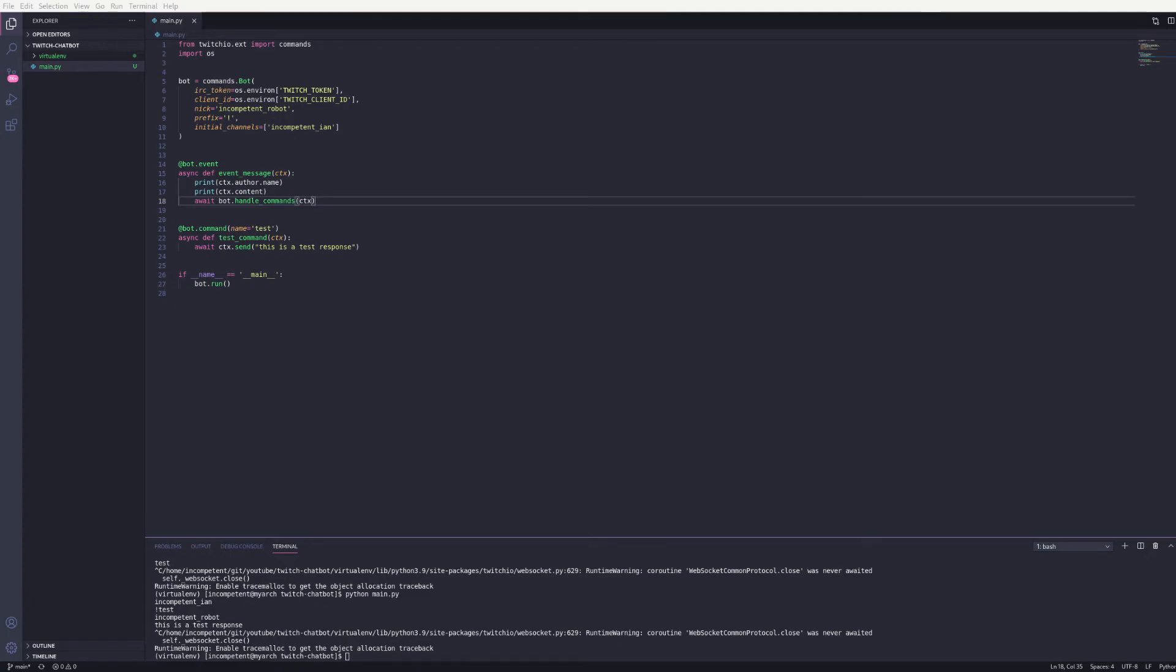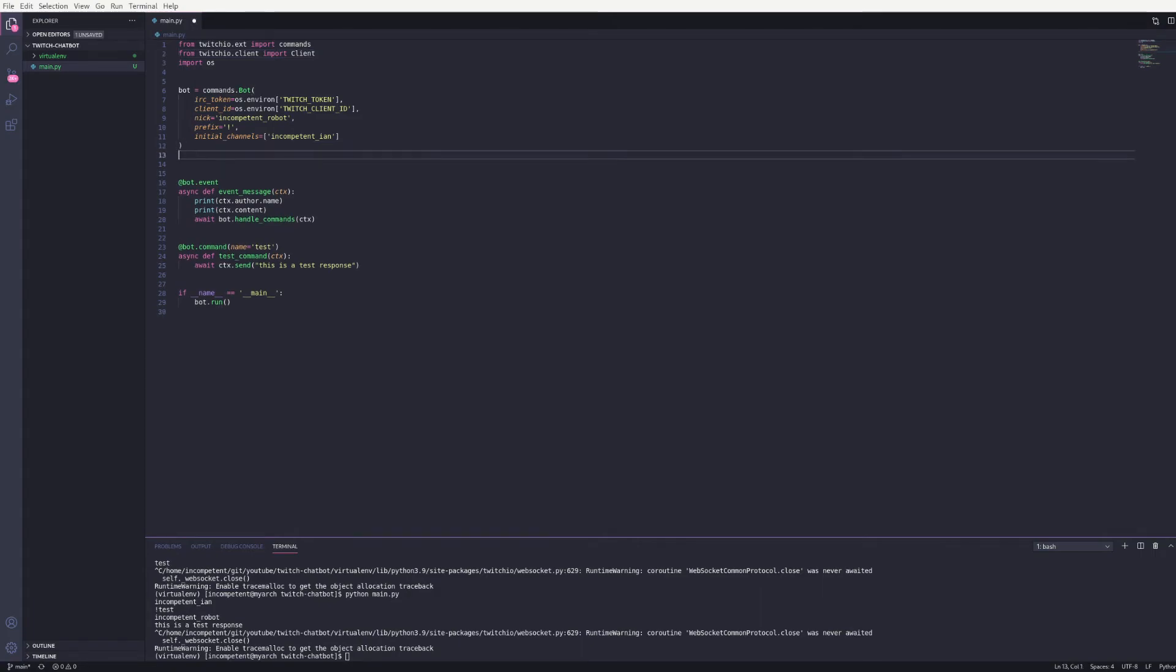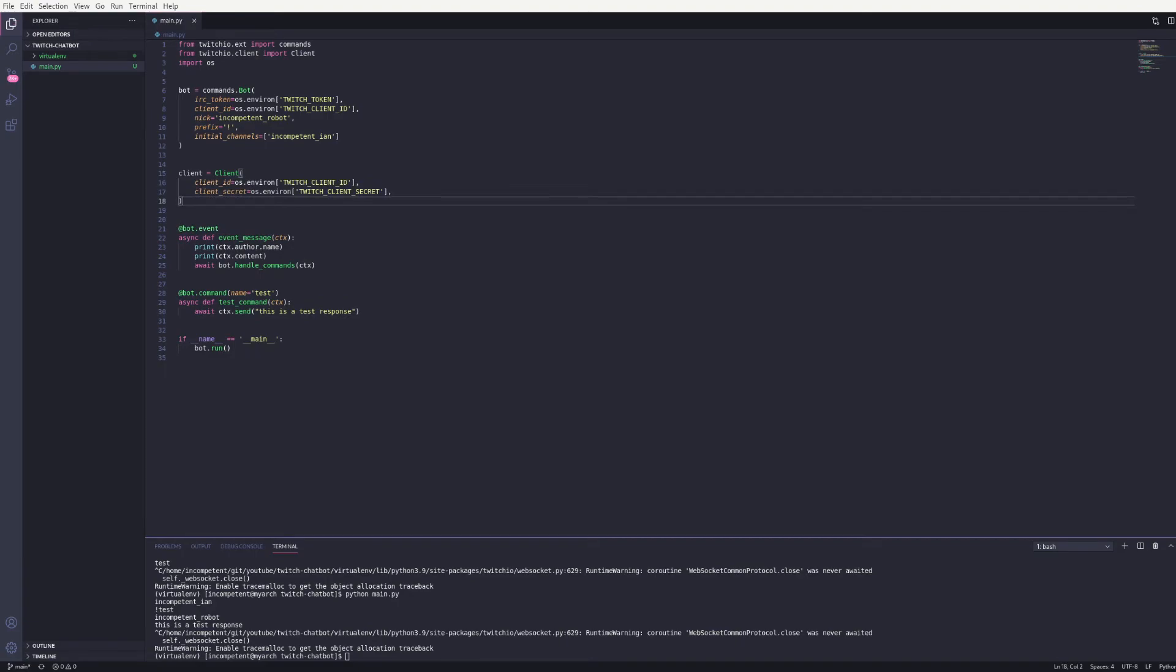So I'll update my imports to bring in the client. And then I can create a client using the client ID and secret we got at the beginning. Again I'm pulling those values from env variables. So make sure they match what you've set.